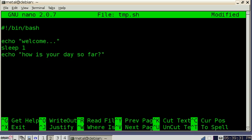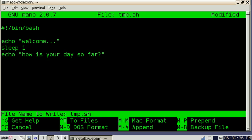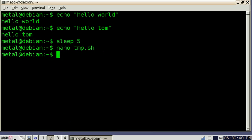Now in nano it's control X to exit. It asks if I want to save. I'm going to say yes. It asks if I still want to call it temp.sh. I'm going to hit enter for that and now there's a file called temp.sh.